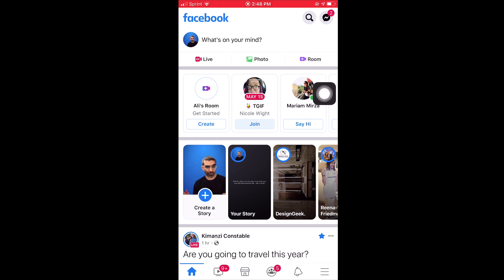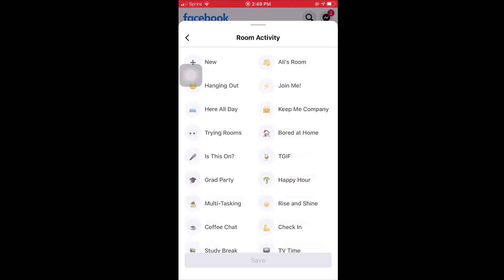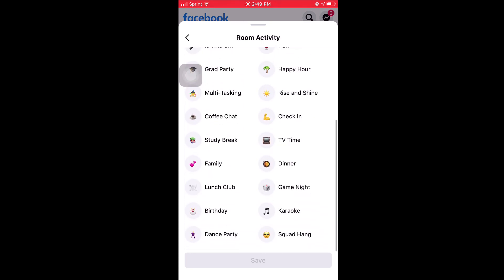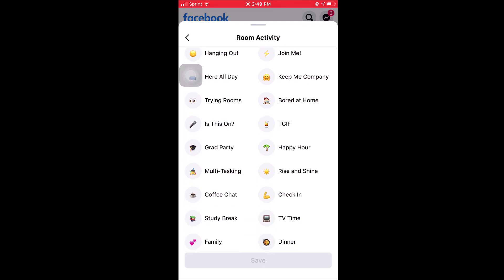Let's do a quick demo of how you set up Messenger Rooms from mobile — the experience is very similar to desktop. I'll click on 'Ali's Room' and then 'Create.' It's the same three-step process: Room Activity, who's invited, and start time. For Room Activity, I love this feature — you can create a title for your room. For example, if you're having a graduation party and want to invite all your friends, having that title is really helpful.